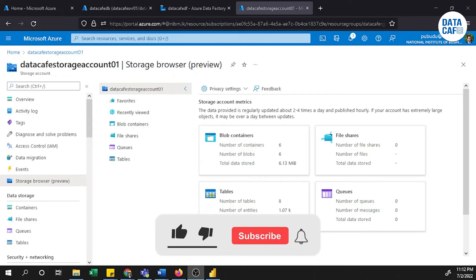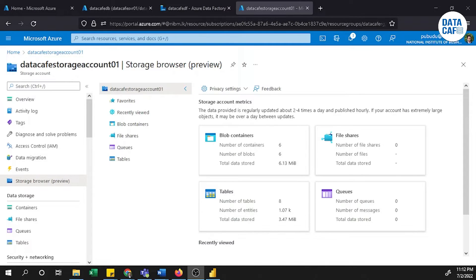Hello learners. In this tutorial, I am going to explain how to load your Azure Blob Storage Excel data into Azure SQL service through Azure Data Factory. First, I will show you how to upload your Excel data into the Blob Storage, then I will show you how to create an Azure pipeline to load your data.